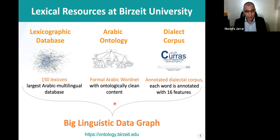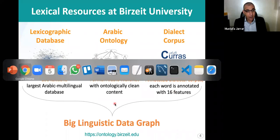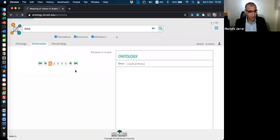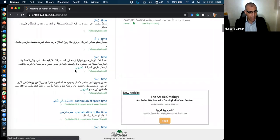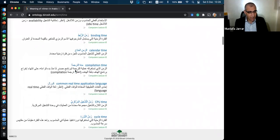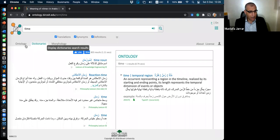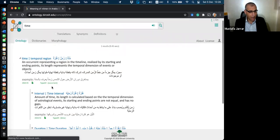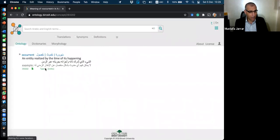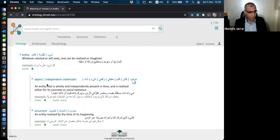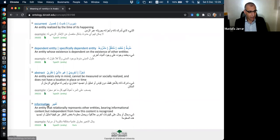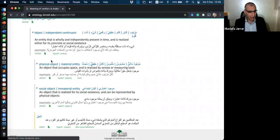This is the portal where we have all resources. If you search for a word, for example 'time', you get results from 150 lexicons — synonyms, definitions, translations, etc. You can also reach the ontology tab and search to get the notion of time, then start expanding: time is an occurrence, occurrence is an entity. Entity is the main root, divided into five categories: object, occurrence, dependent entity, abstract, information, etc. You can keep expanding the tree.